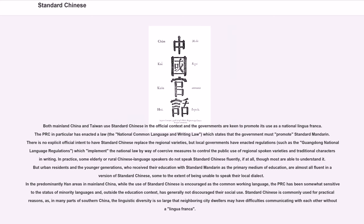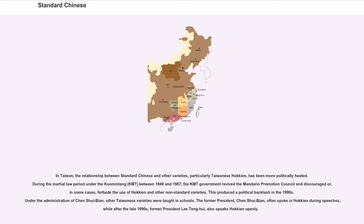In the predominantly Han areas in mainland China, while the use of standard Chinese is encouraged as the common working language, the PRC has been somewhat sensitive to the status of minority languages and has generally not discouraged their social use. Standard Chinese is commonly used for practical reasons, as in many parts of southern China the linguistic diversity is so large that neighboring city dwellers may have difficulties communicating without a lingua franca. In Taiwan, the relationship between standard Chinese and other varieties, particularly Taiwanese Hokkien, has been more politically heated.